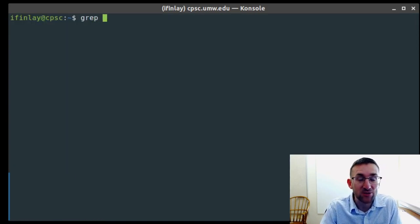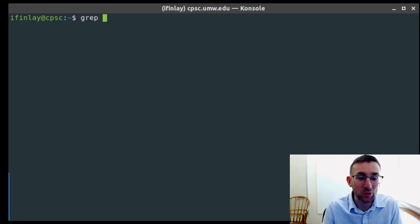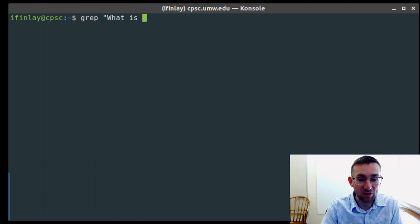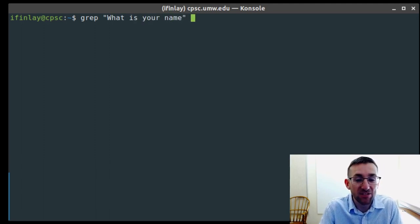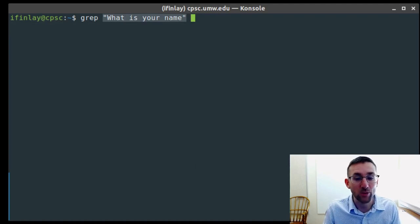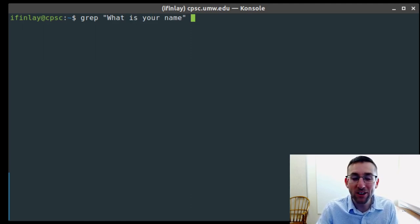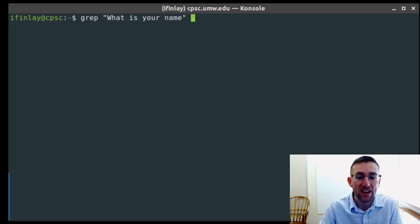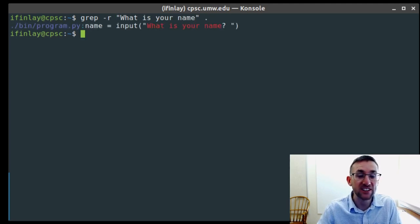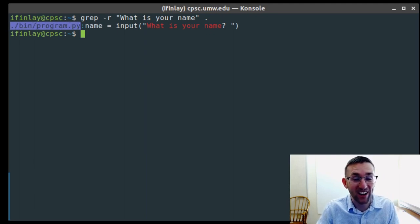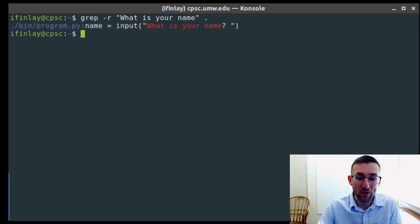As another example, I can recursively search for that Python file that asks 'what's your name' if I don't remember where I put it. To do that I can search for 'what is your name' like this. If your pattern contains spaces, you have to put it inside quotation marks — if it's a single word you don't need them, but with spaces you do. Searching recursively finds that in our home directory, in the bin directory, there's program.py that contains that phrase. So now I know where it is. That's grep and how you use it to search for the contents of files.